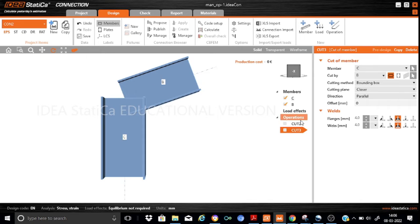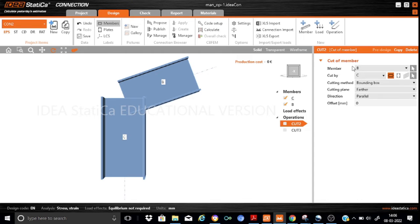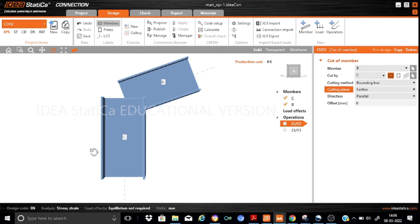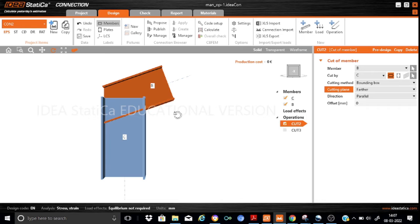Let me explain what is being done. In the first cut manufacturing operation, the beam member B is first cut using column C, and this is cut using the farther cutting plane. There are two cutting planes: farther and closer. This beam will be cut by the farther edge of the column, and the direction of the cut will be done parallel to the edge — parallel to the column flange. When you apply this cut command, beam B is cut by the farther edge of column C and the cut is made parallel to the edge.